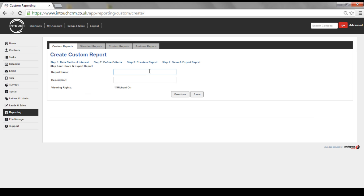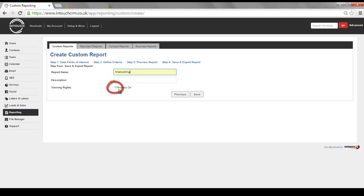Type in a specific report name, this is just for your reference, any description, and viewing rights allows you to share that report with other users in the system if you would like to. If you don't, leave them blank and click Save.